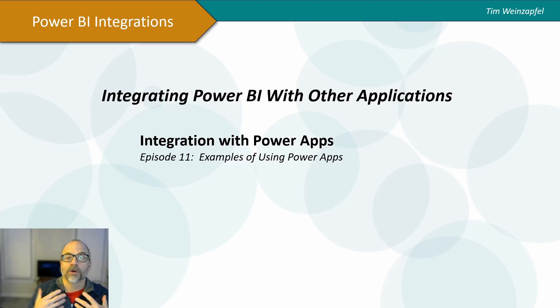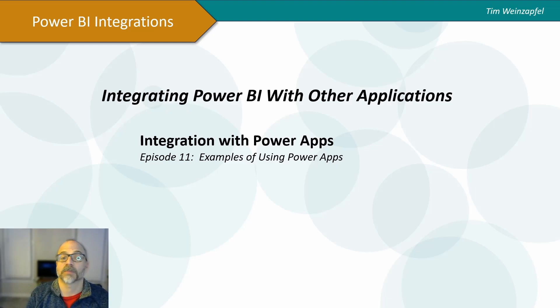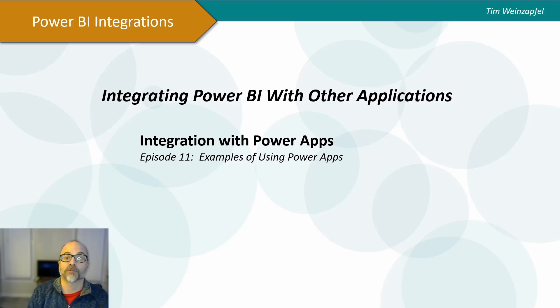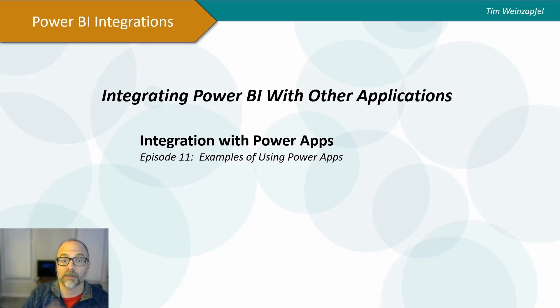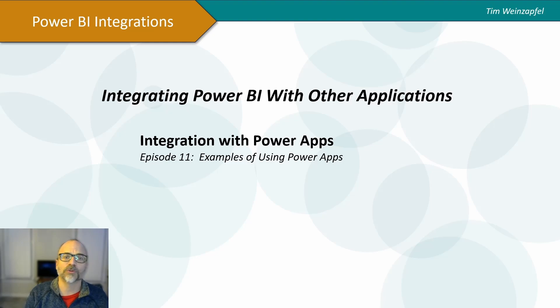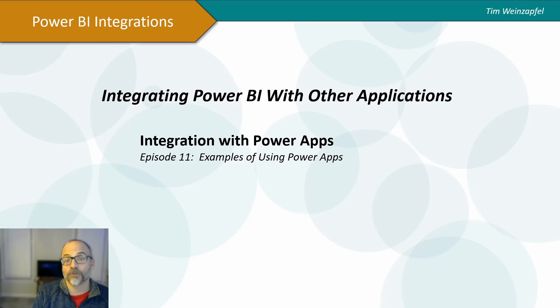If you are either new to Power Apps or not familiar with Power Apps, Power Apps is part of the overall Microsoft Power Platform, along with Power BI and Power Automate and other applications. But what it allows you to do is actually create data, change data, delete data, and so forth.